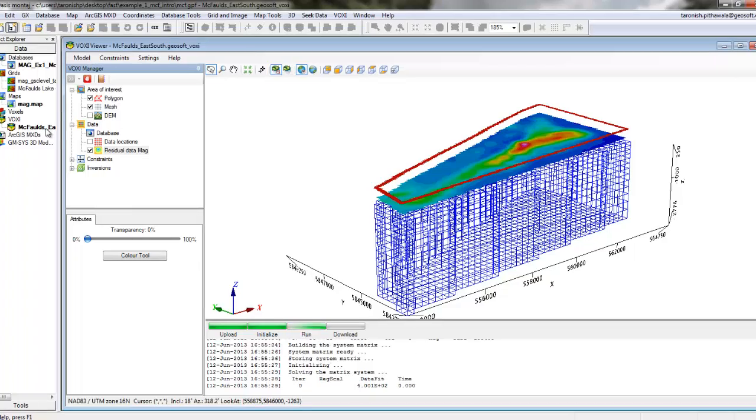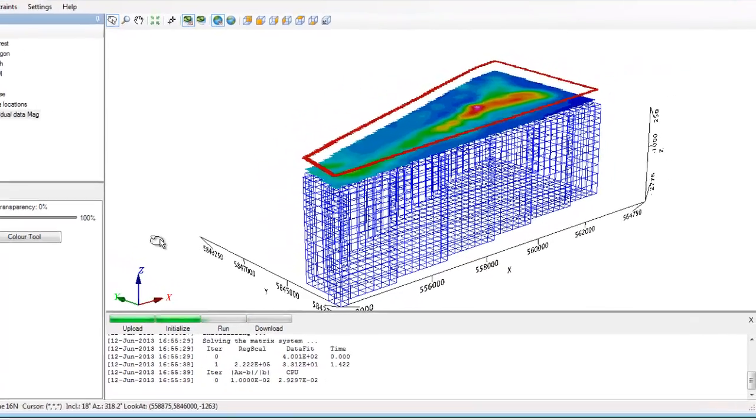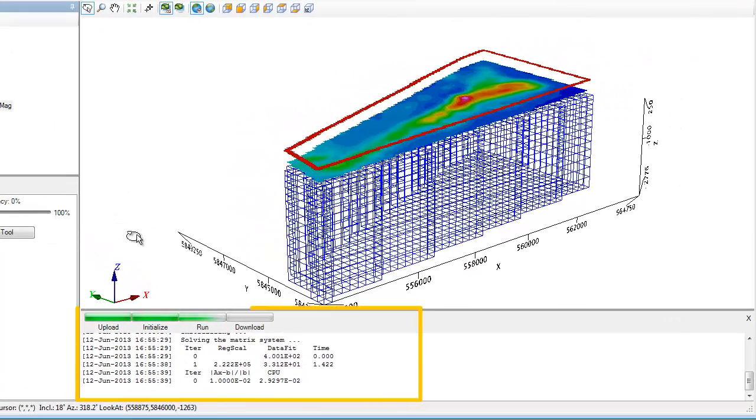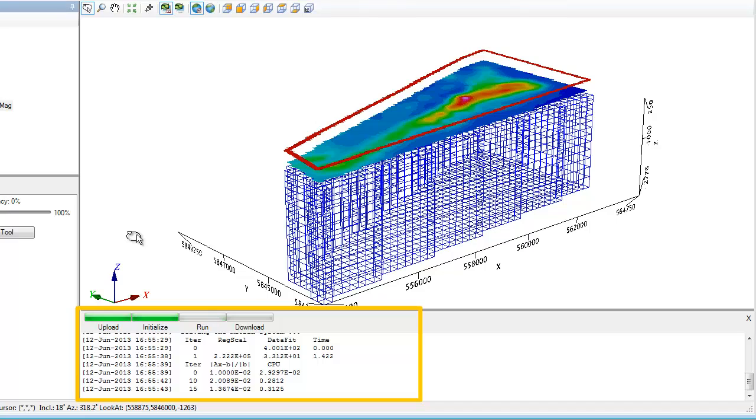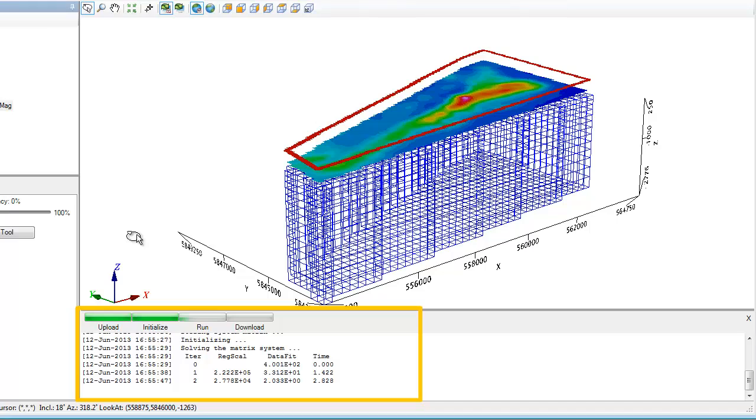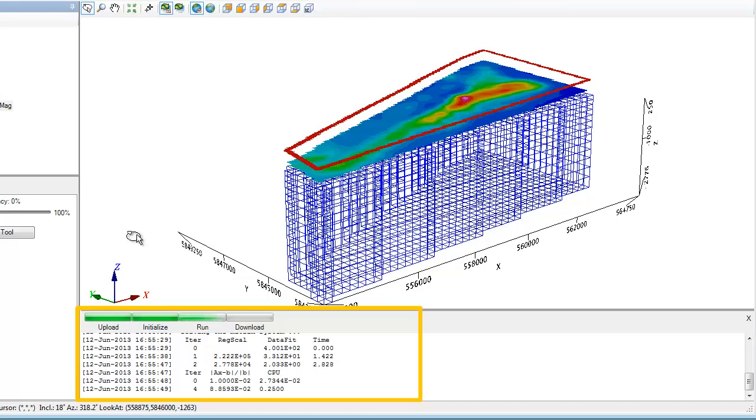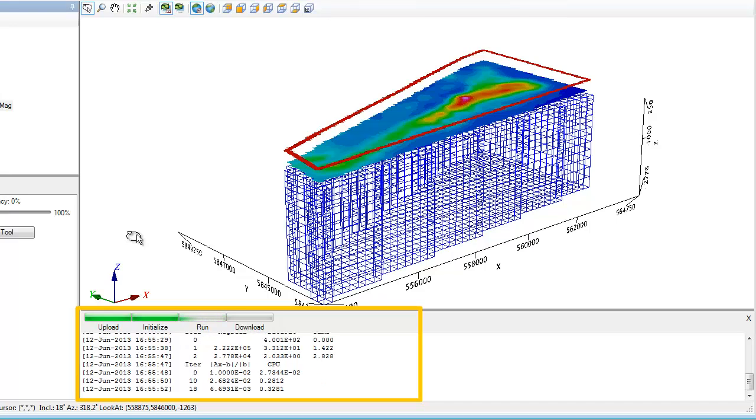If I jump back into the VOXI window, I can see that the inversion is already well underway. You no longer have to worry about having the latest hardware to run your inversions. Thanks to the VOXI cloud, even large regional scale models are run in a fraction of the time previously required by local desktop computers.